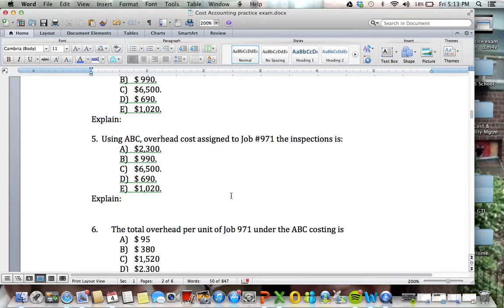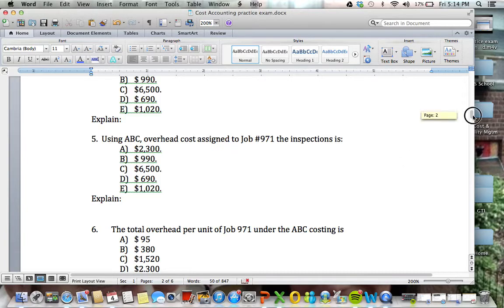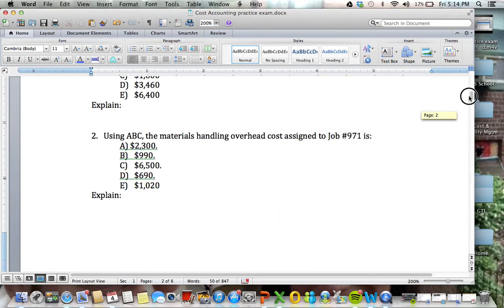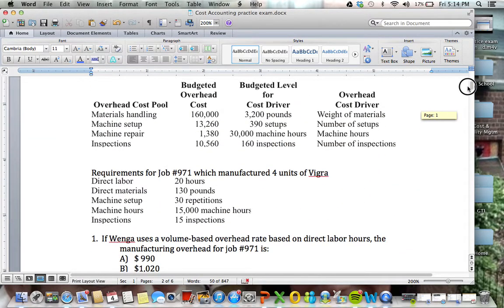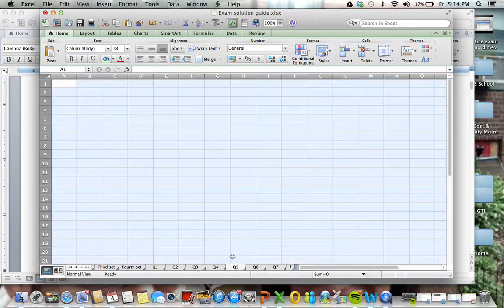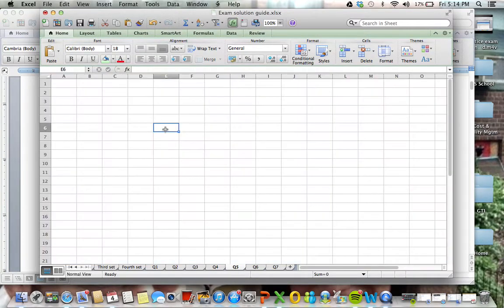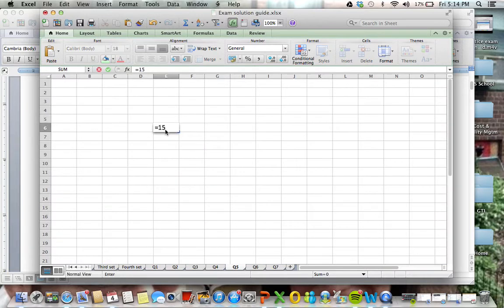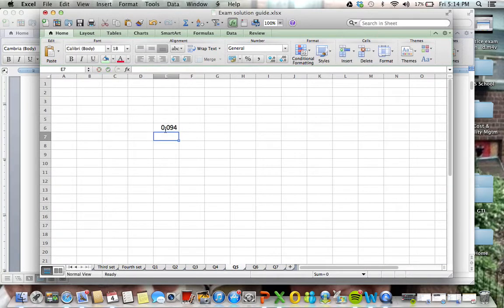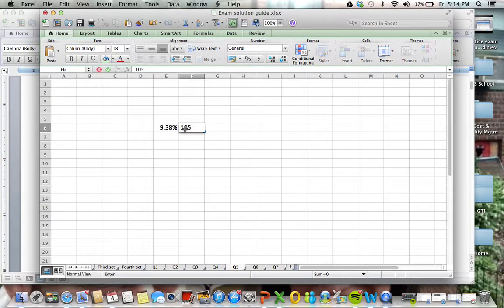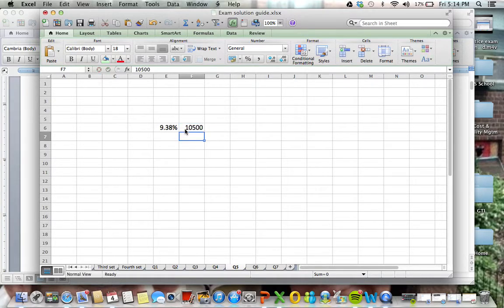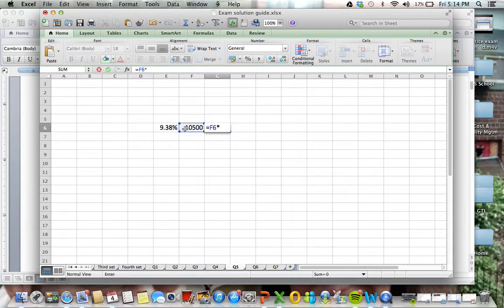We're going to move over to question number 5. So the cost assigned for inspections is, for inspections, the idea is that we have 15 inspections that we have within the job, and total inspections is 160. So we're going to go 15 over 160 for the percentage, it's giving us 9.4% of this activity that we're drawing in here, and the total cost for inspections is $10,500.